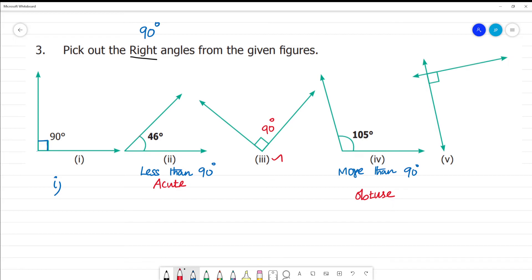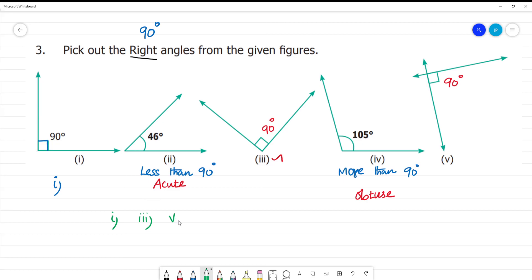The fifth one is a right angle. We have two straight lines joined — that's how we can get 90 degrees, so here we get a right angle. The answers are: the first one is a right angle, the third one is a right angle, and the fifth one is a right angle. Clear? Thank you.